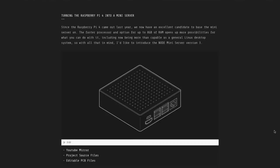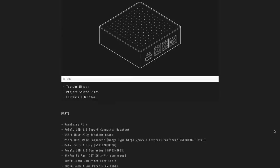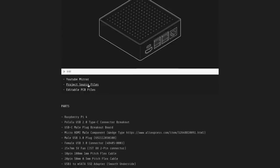Like the previous versions, all the files and a list of all the components are available on the Node website if you want to build your own.